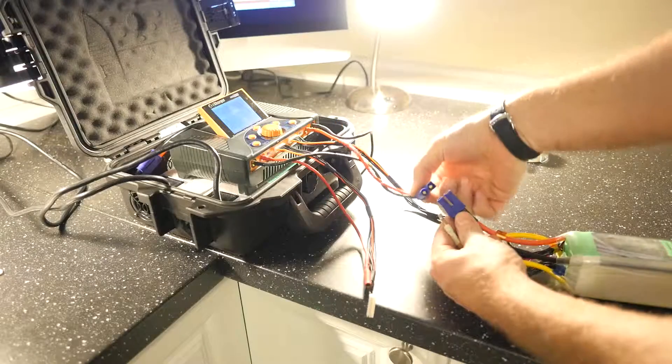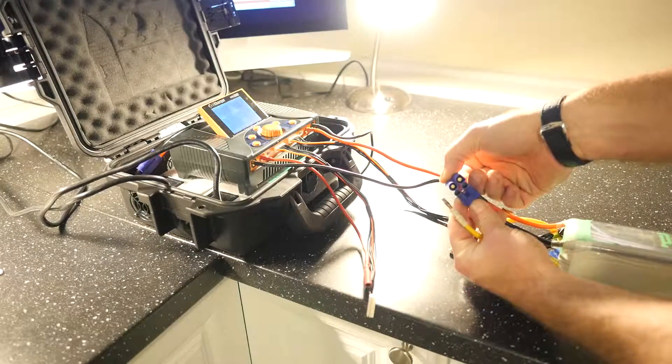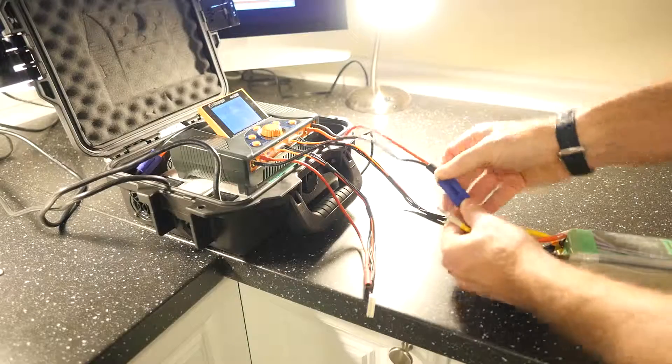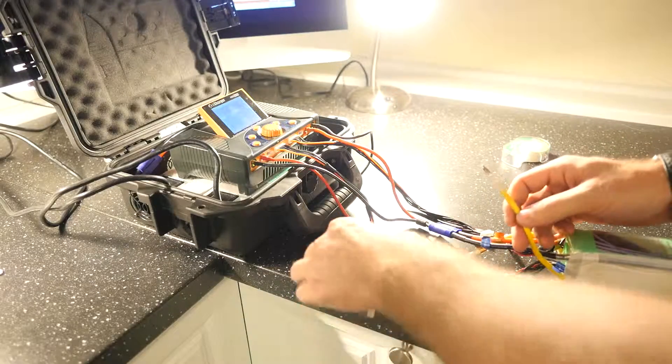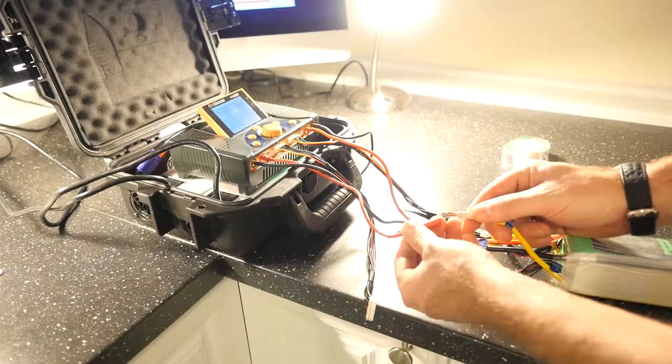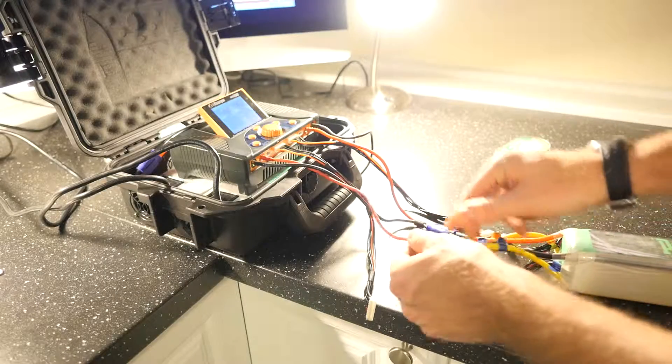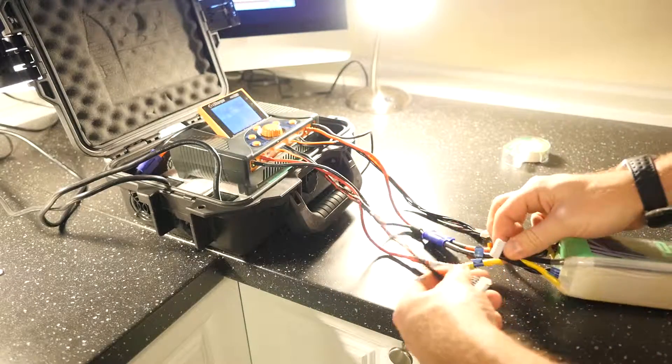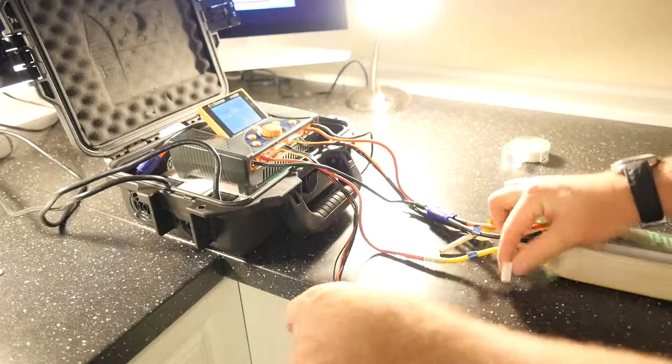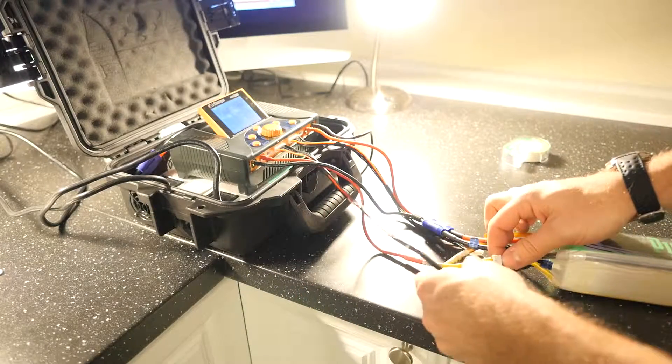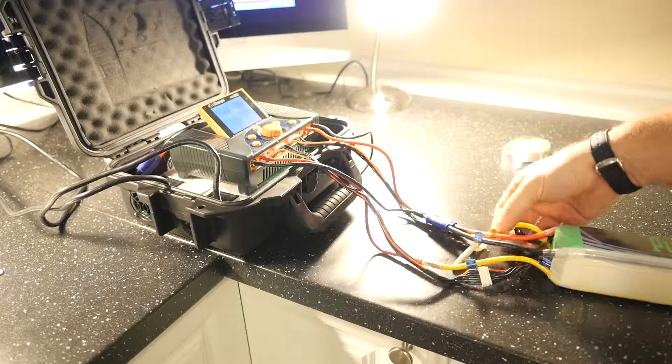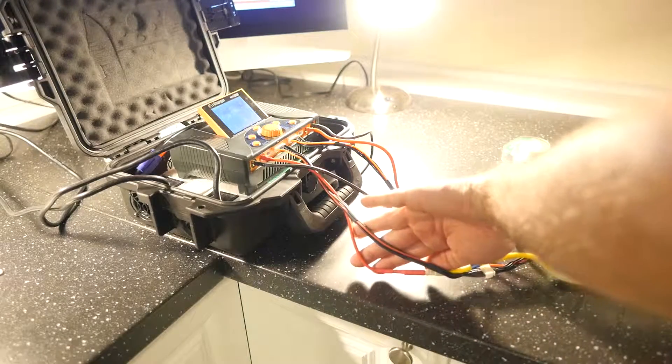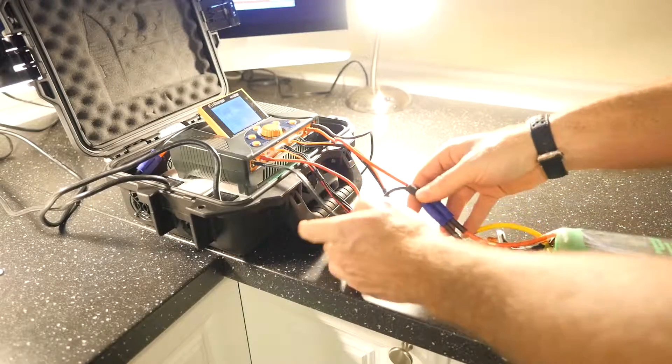Those get plugged in. This connector gets plugged into here on this side and you'll see it register. Your balance port is for this side as well. And now you're ready to go to charge the left side of the helicopter.